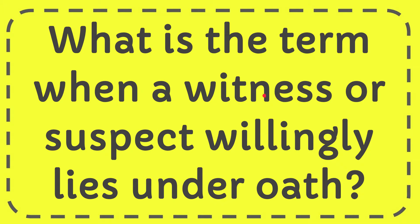In this video I'm going to give you the answer to this question. The question is what is the term when a witness or suspect willingly lies under oath?